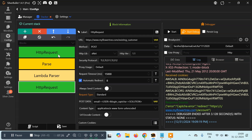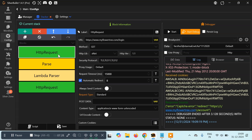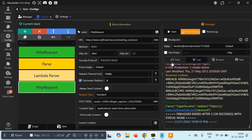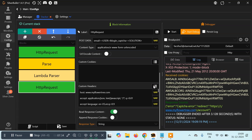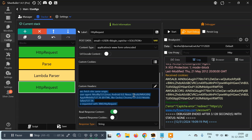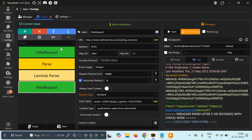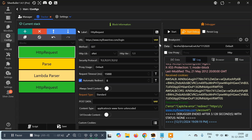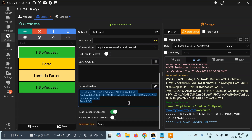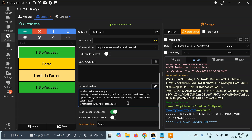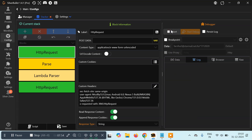Don't worry, we don't have to do much. All we have to do is copy this entire set of headers that we've written here and paste it into the first HTTP request as Custom Headers as well, then click 'Append Response to Case'. That's all — now let's try once again and see if it works.